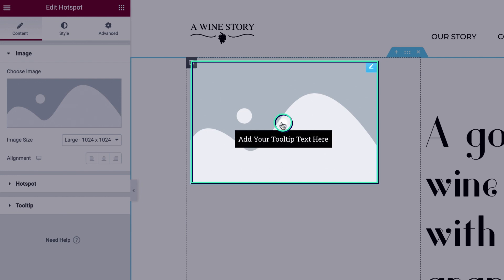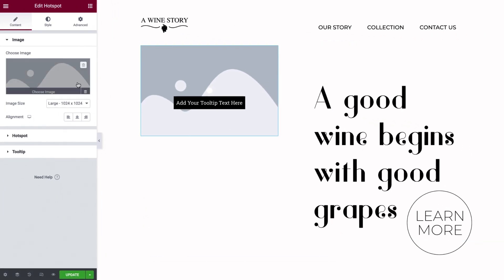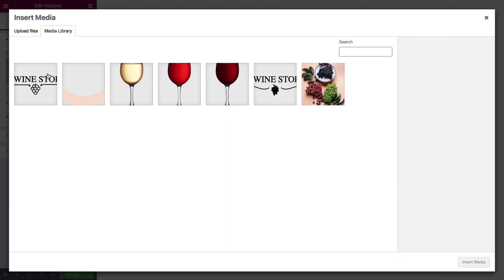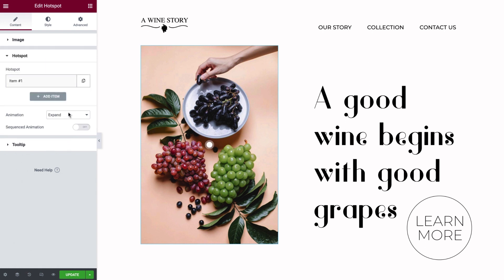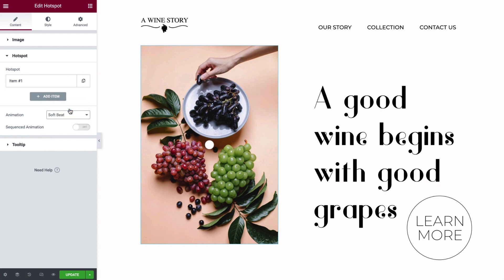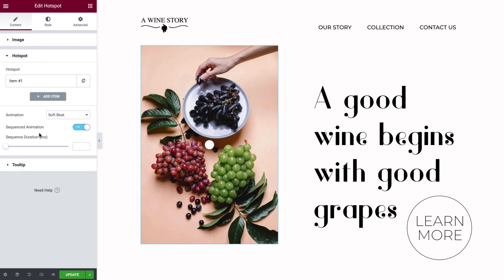Clicking the hotspot displays a tooltip. Beginning with the image, click to select an image to use as the background of the hotspot, and insert it. You can select the image size and alignment. Moving on to the hotspot section, let's set up the hotspot animation. You can see here that you have several options to choose from — I'll select SoftBee. By default, all the hotspots load at the same time on page load, but if you'd like them to load one by one, toggle Sequenced Animation on and set the sequence duration in milliseconds.